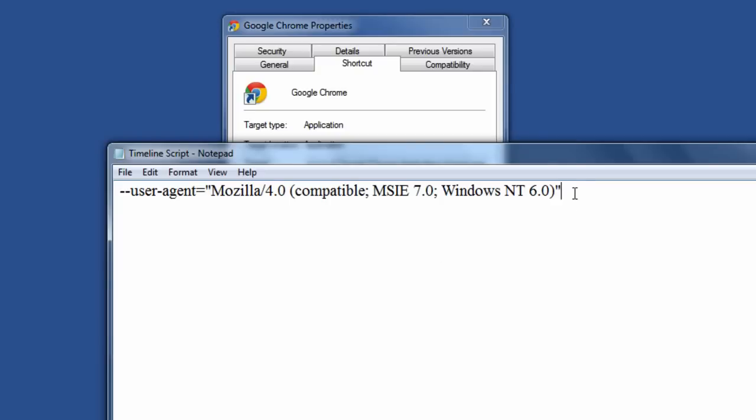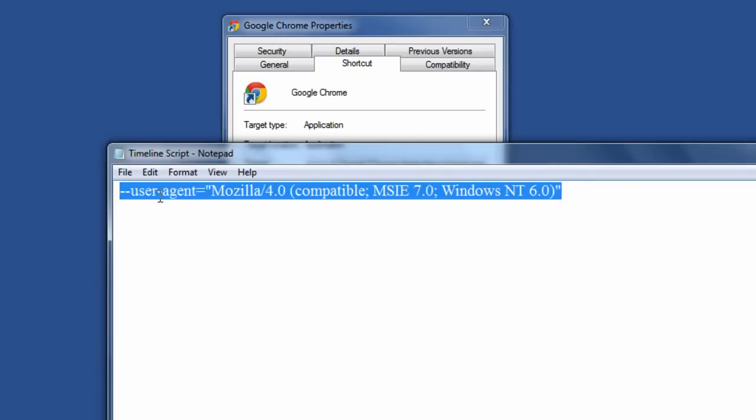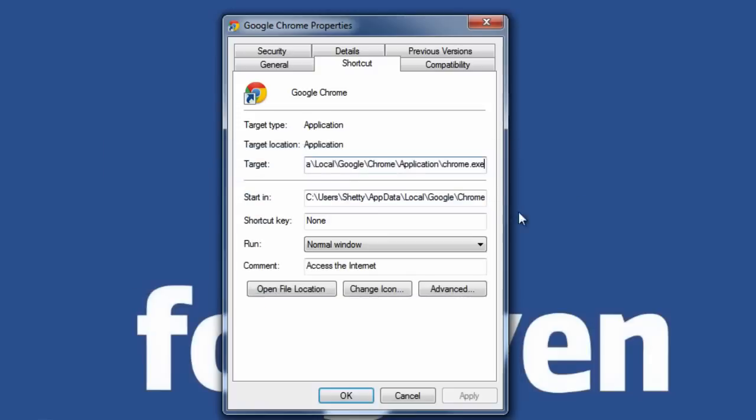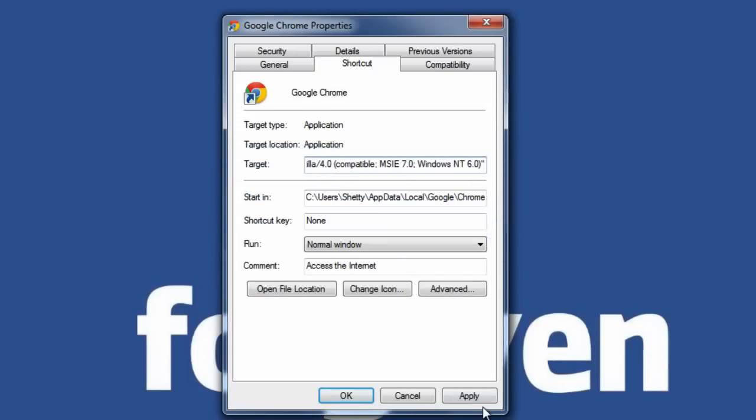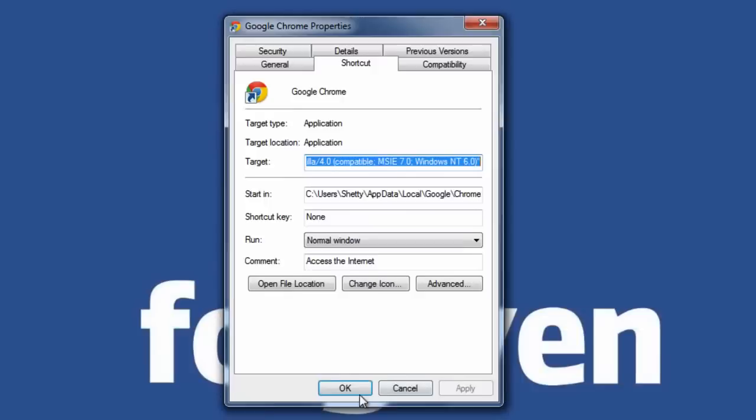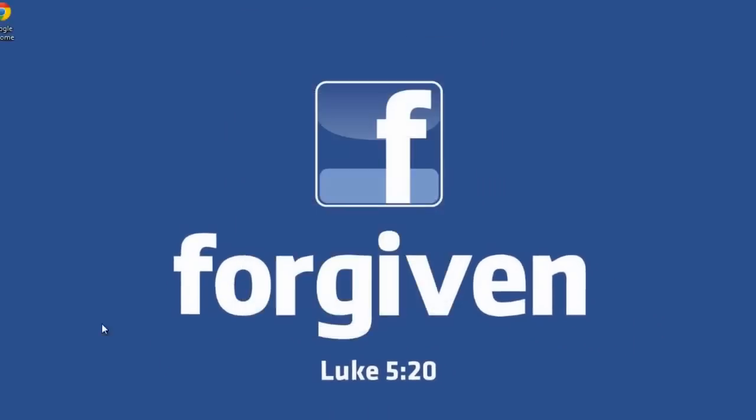So here is the code which you need to paste in the target field. Copy it and then leave a space after chrome.exe and then paste the code. Click on apply and okay.